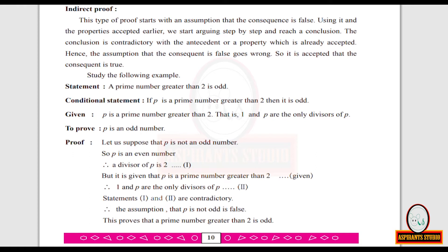Once again: assume that the statement to be proved is false. Begin to do the proof assuming that the statement to be proved is false. Then at one step you will get a contradiction, hence our assumption goes wrong, so the given consequent is true.